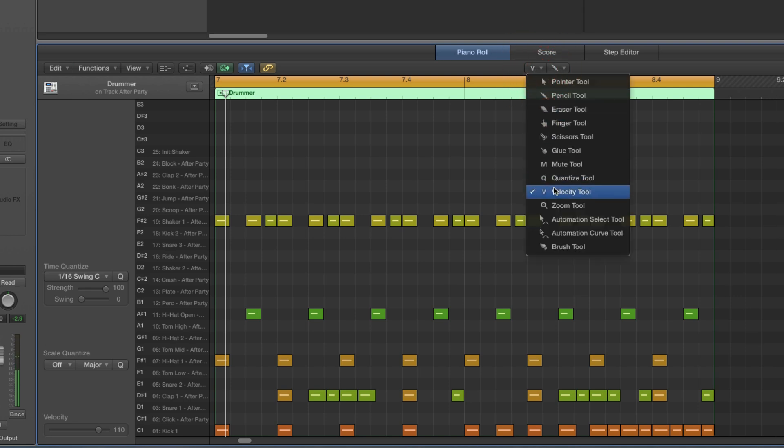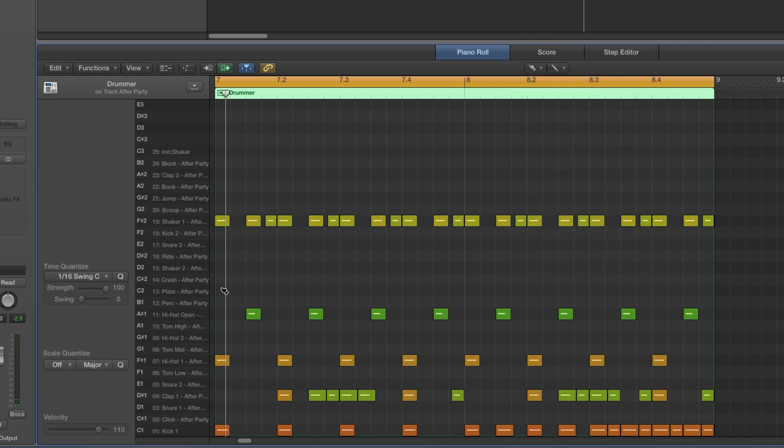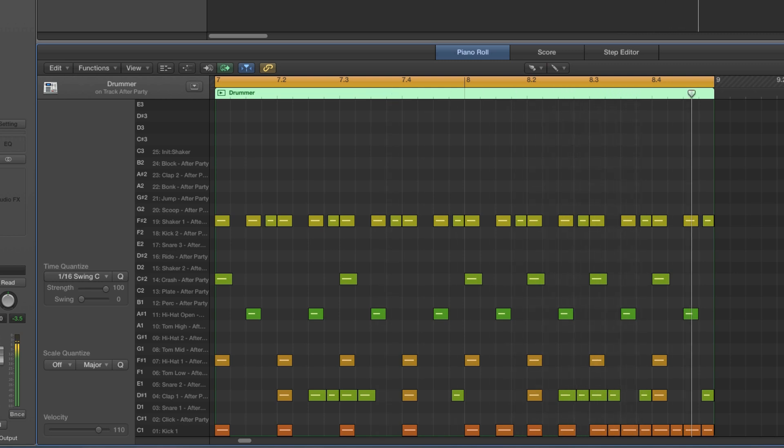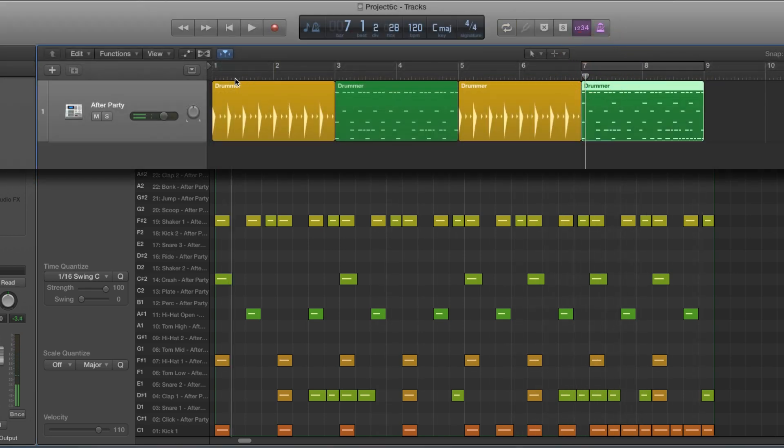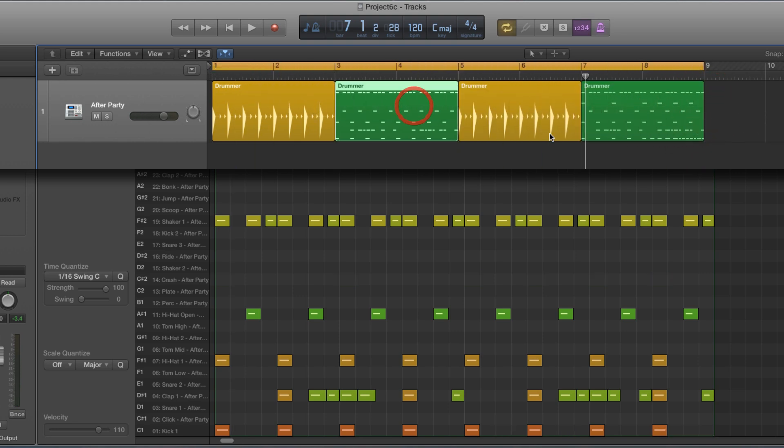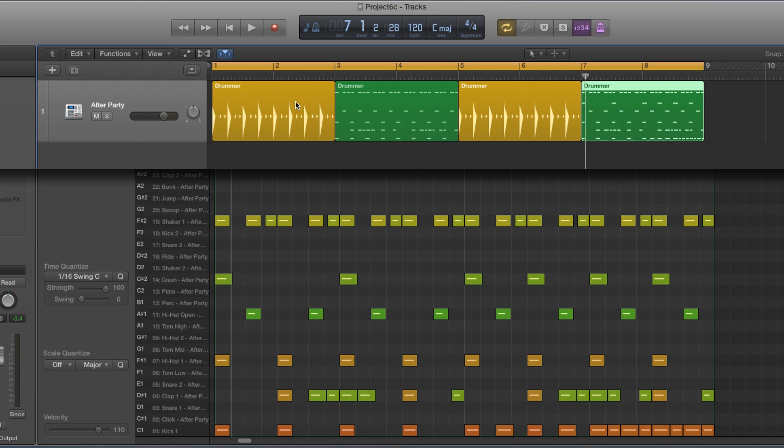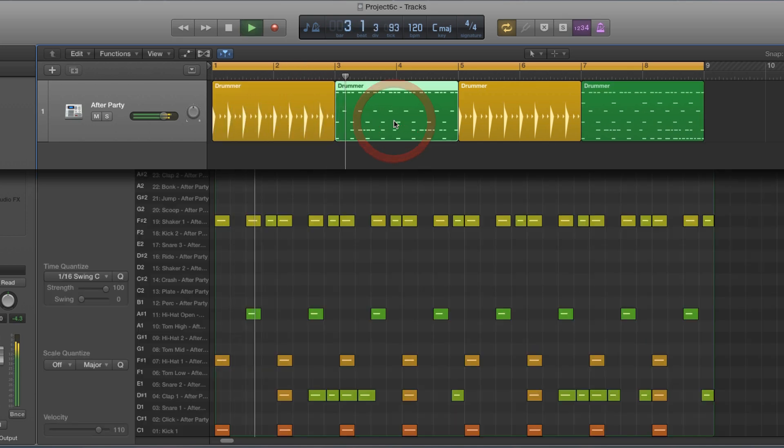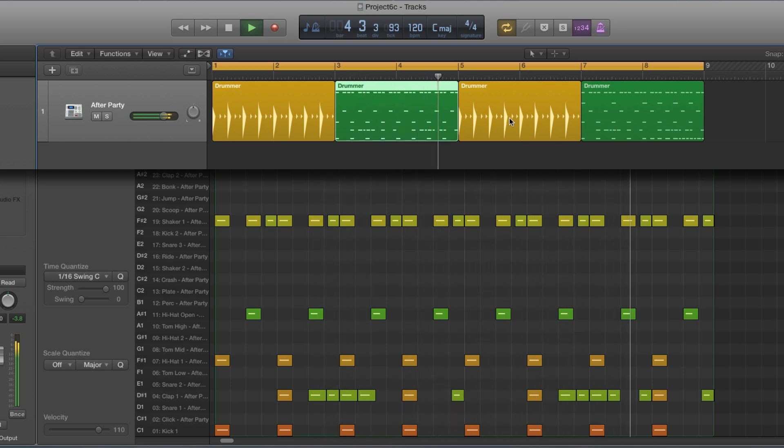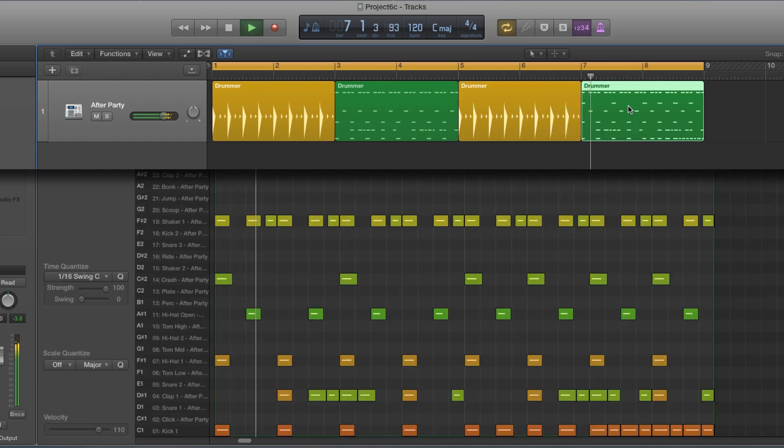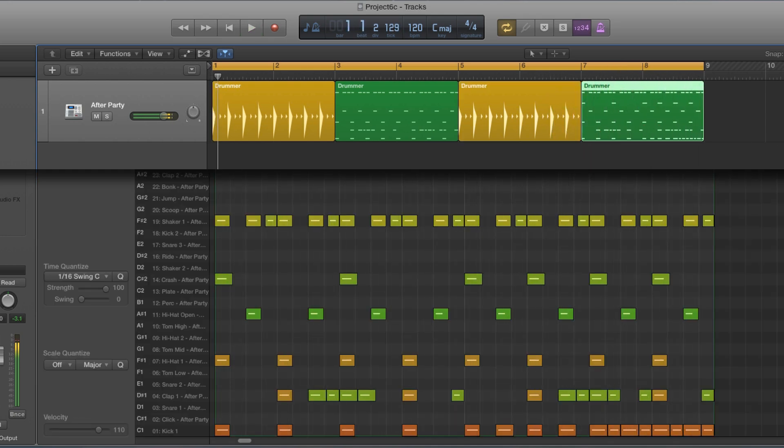Hey presto, custom fill. Now I've got this lovely eight bar block with the classic clap variation every two bars, plus a custom fill at the end. Hey presto, that's how you do that.